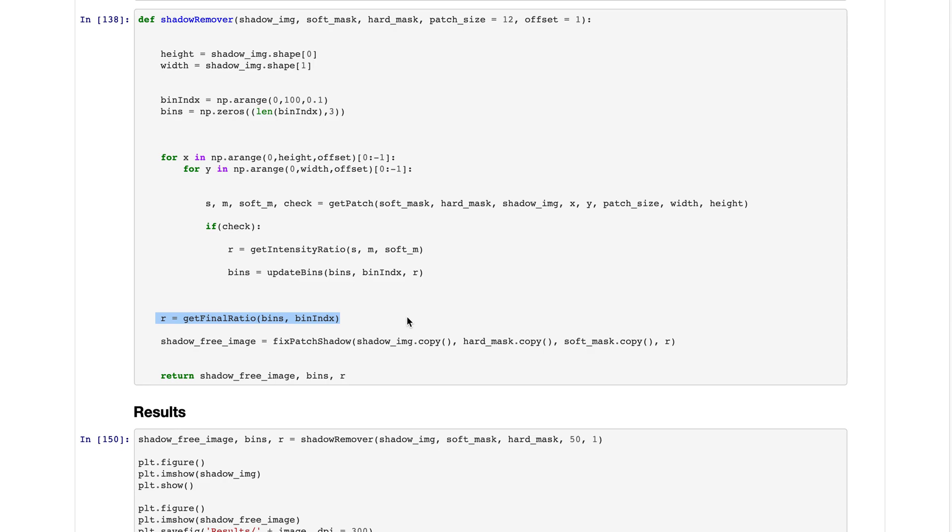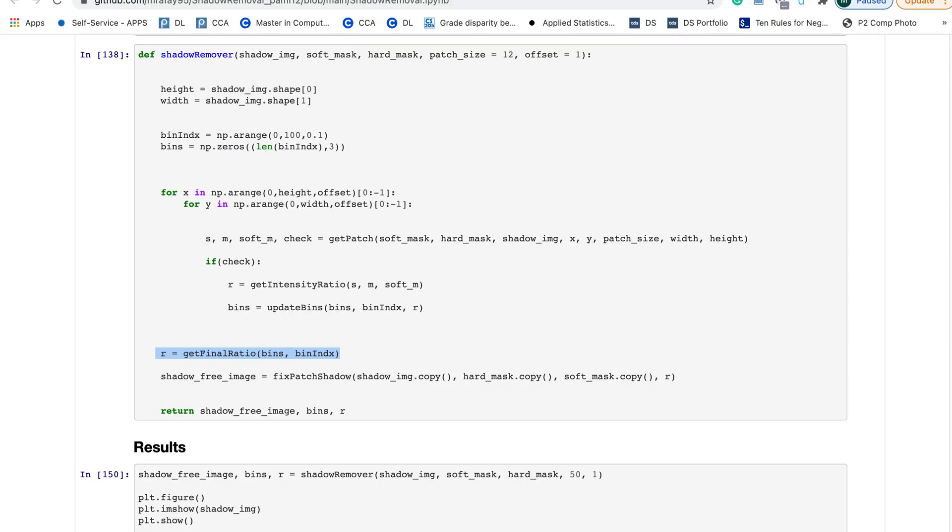We then get the final ratio which is actually the mode of all the ratios. The bin which has the most number of intensities, we take that ratio.